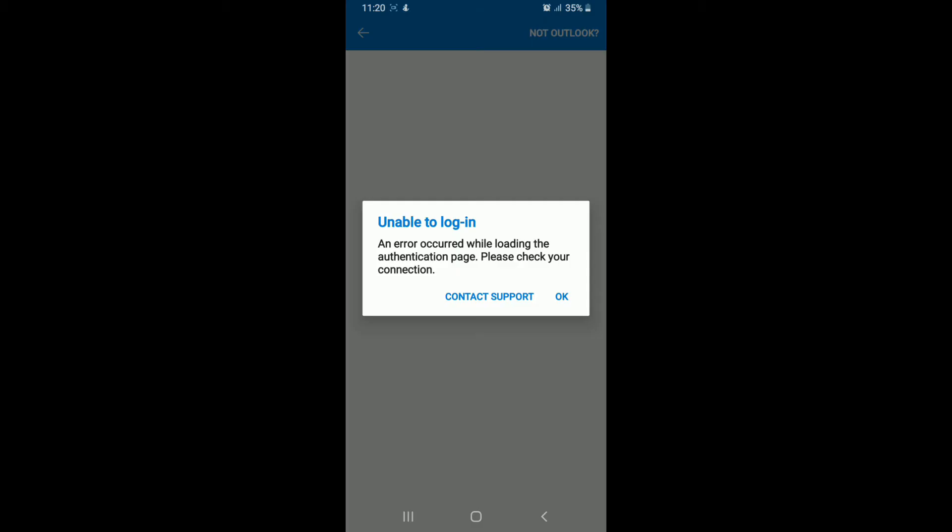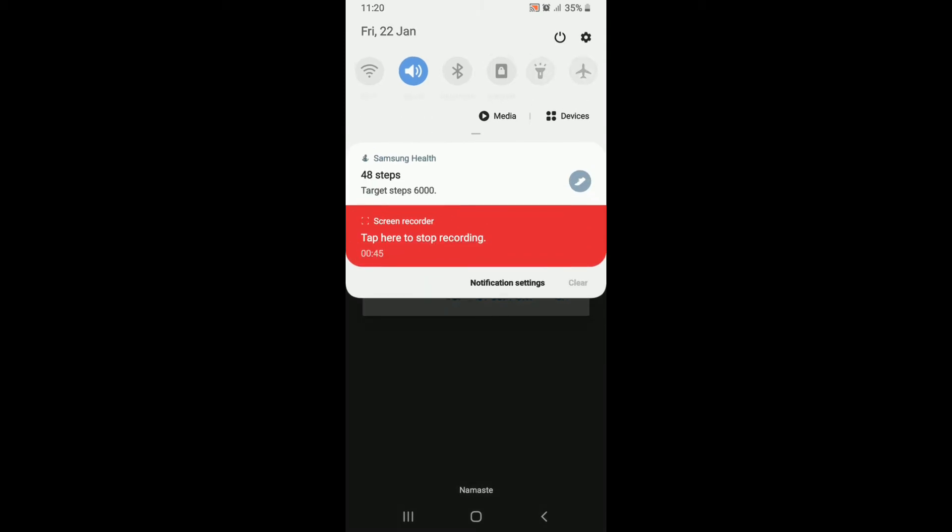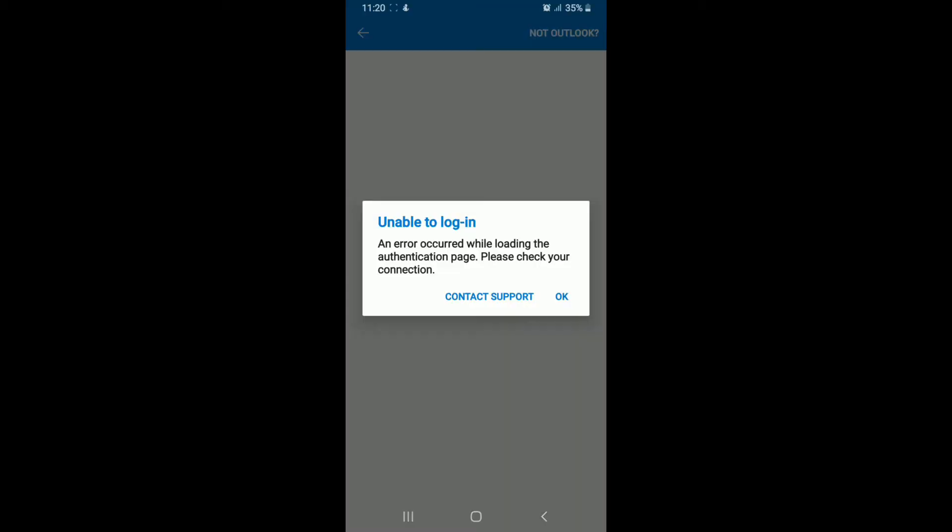The first thing you can do is make sure you have a working internet connection. Check your internet connection if it is working or not, and after it is, you'll be able to log into your account.